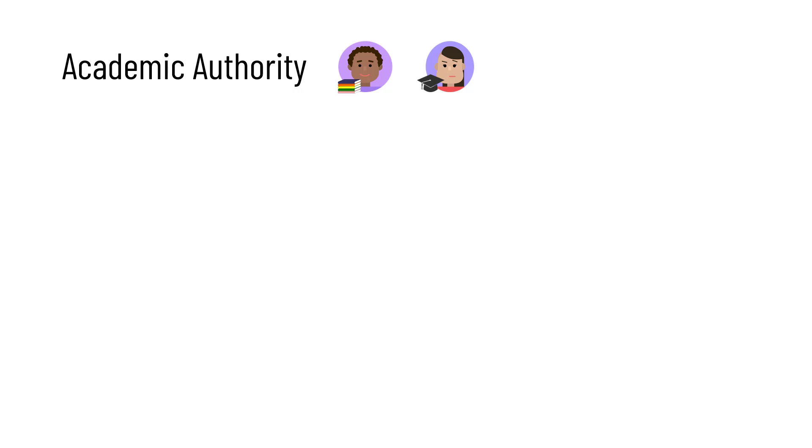And last but not least, academic authority comes from people who have done in-depth research on the topic, usually professors or maybe graduate students. Because they've done so much research,